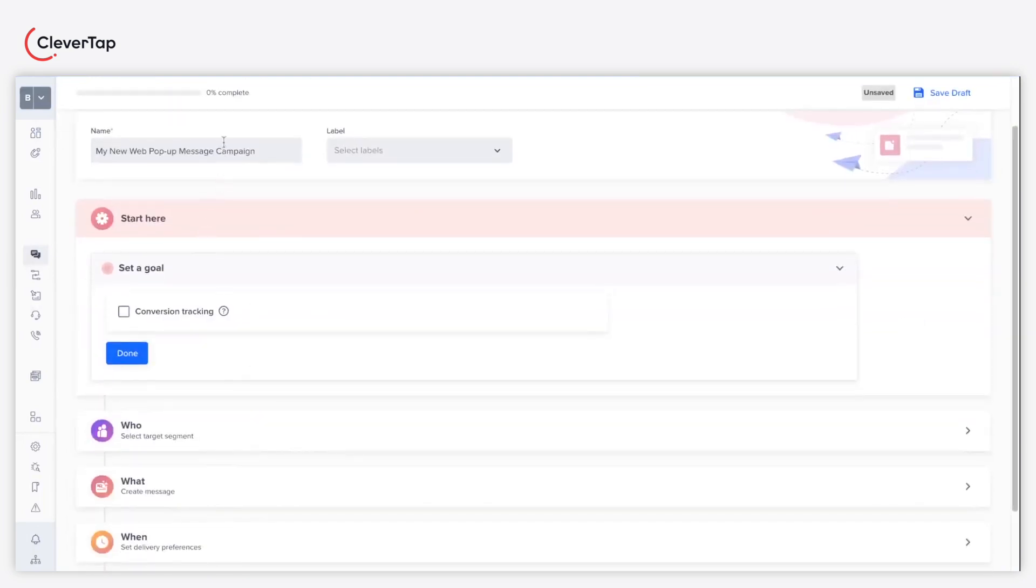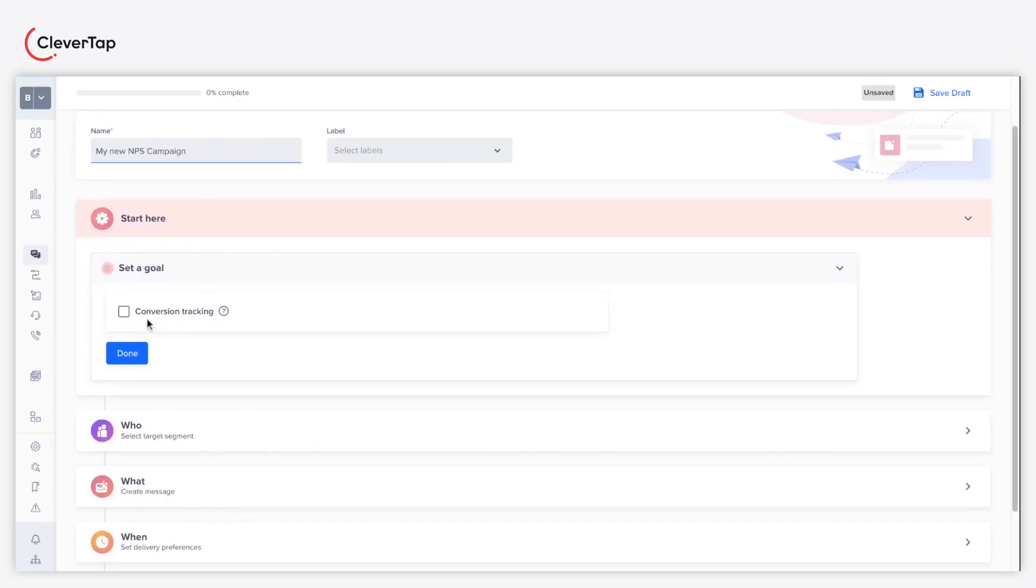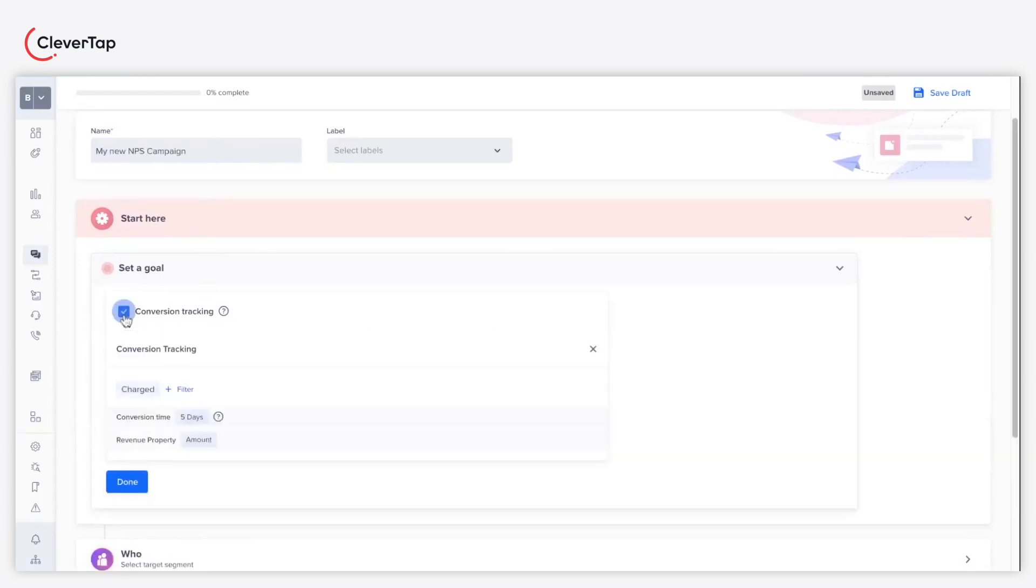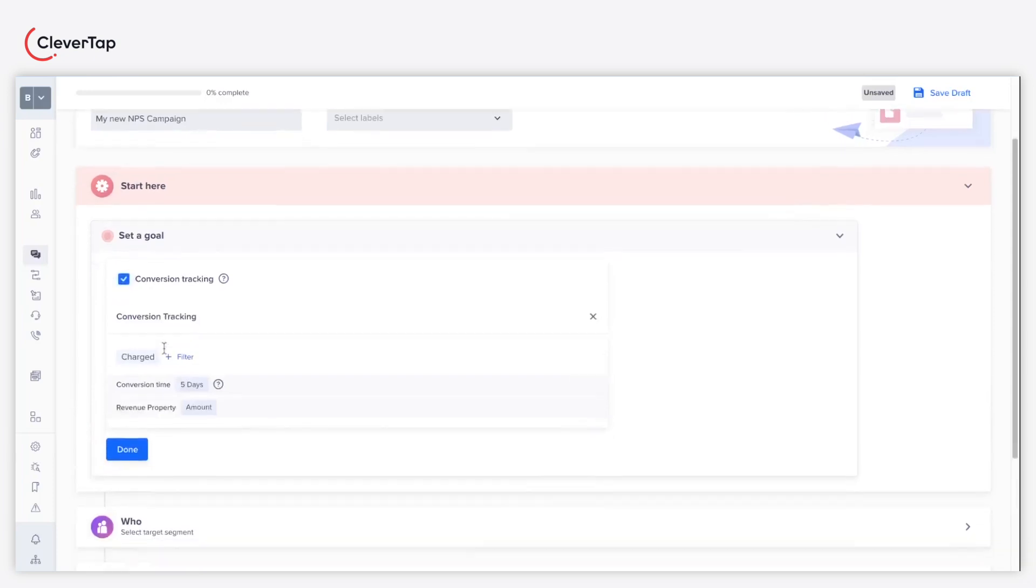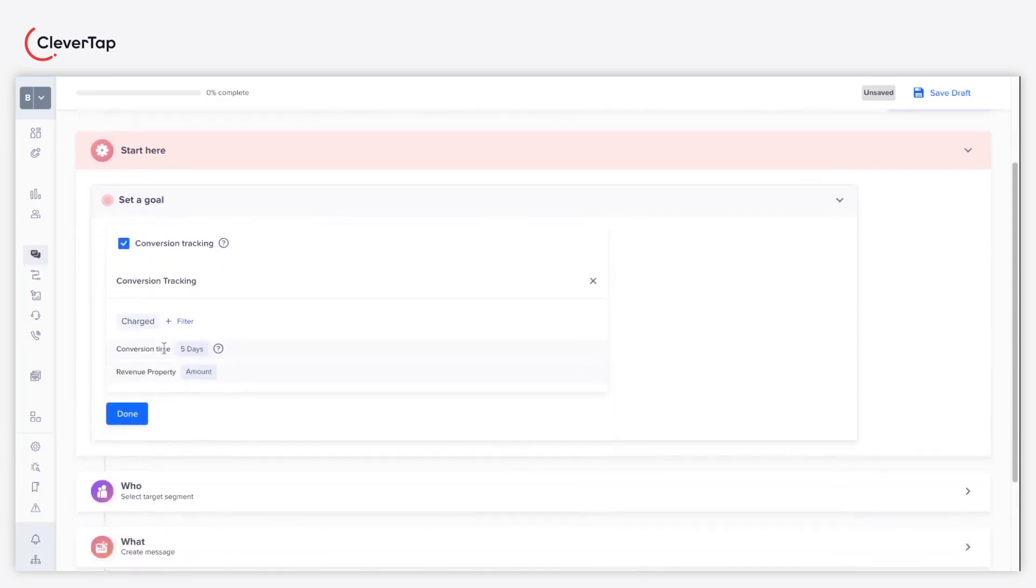Start by entering a name for your NPS campaign. Click the conversion tracking checkbox to track the conversion goal. For example, tracking the number of users after five days of publishing the campaign. Click done and proceed to the who section.